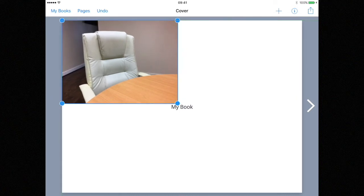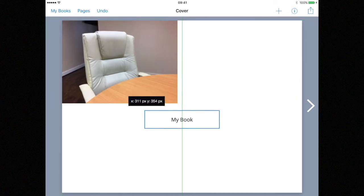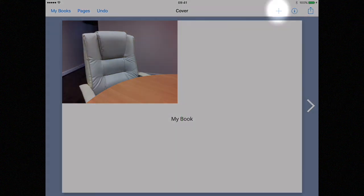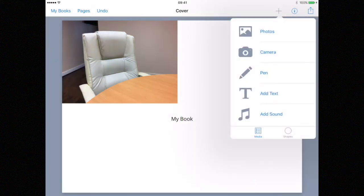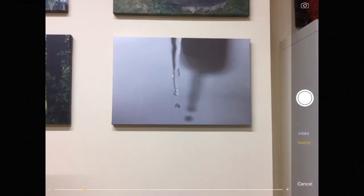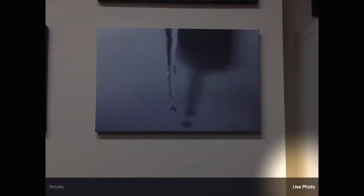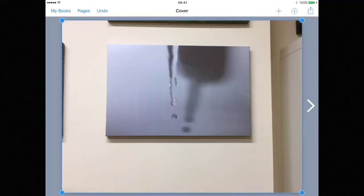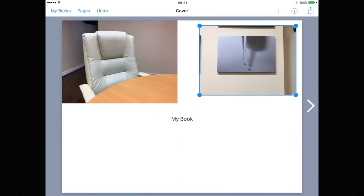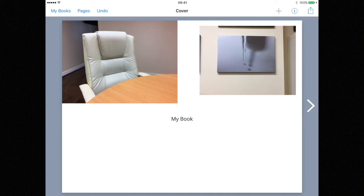If you don't already have an image on your iPad that you'd like to use you can also use the camera. Click on the plus button again and choose camera. Simply use the camera on your iPad device to take the photo that you'd like to add. An image taken with the camera moves and scales in exactly the same way as an image taken from the library.